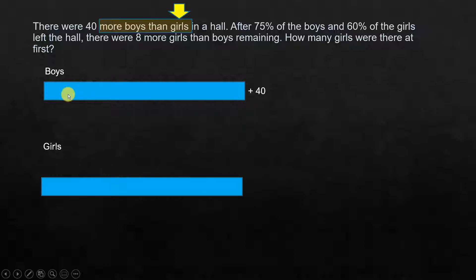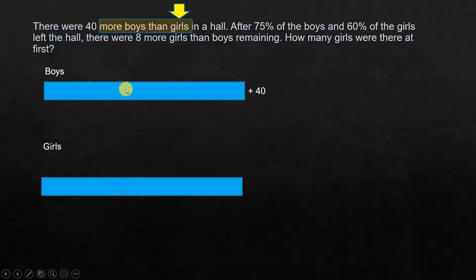You can see that there are two parts here when representing the boys. We have an unknown quantity — we don't know the number of boys — plus 40, which is a known quantity.